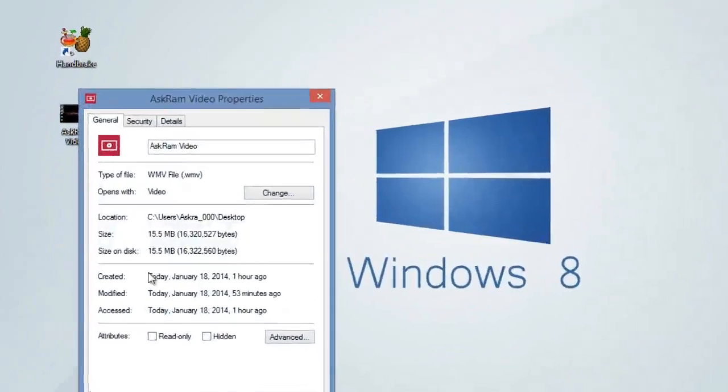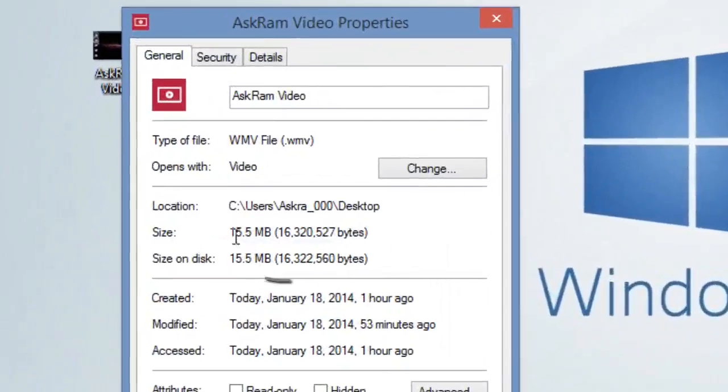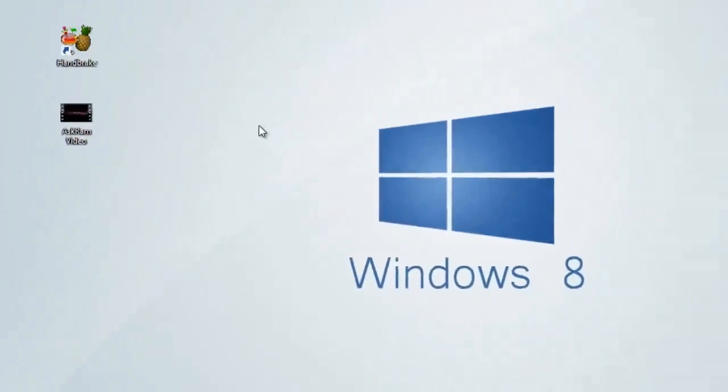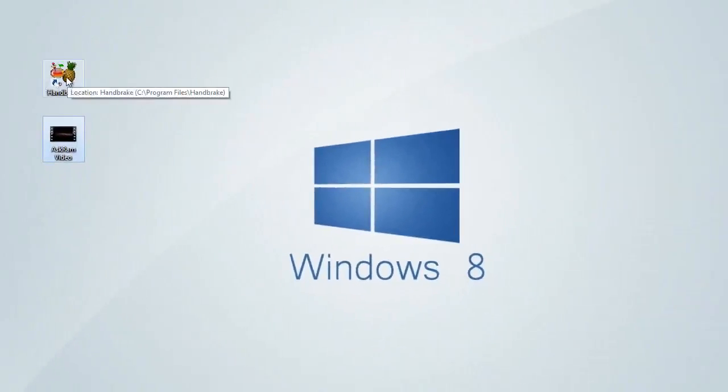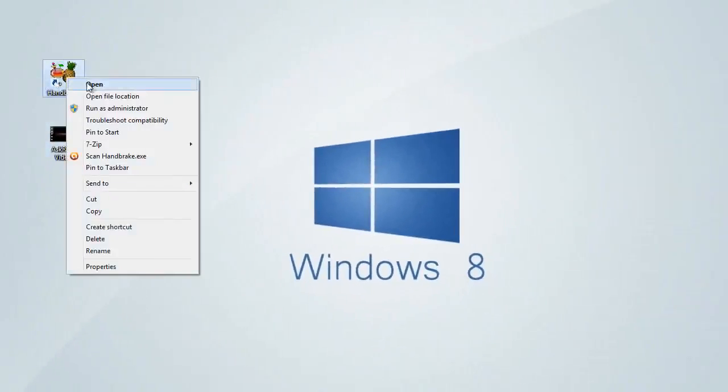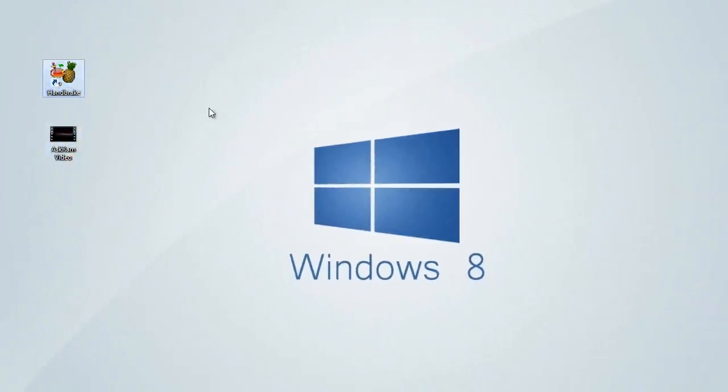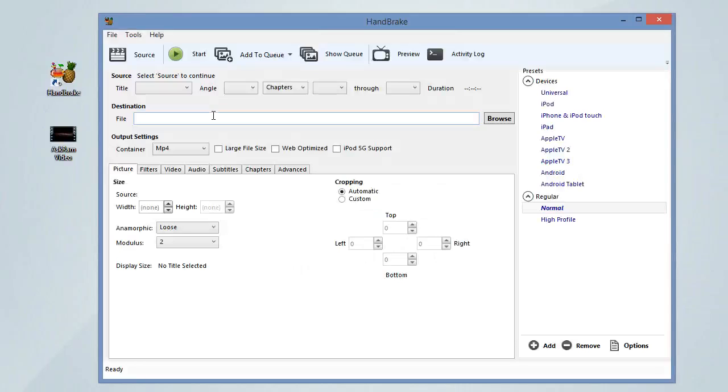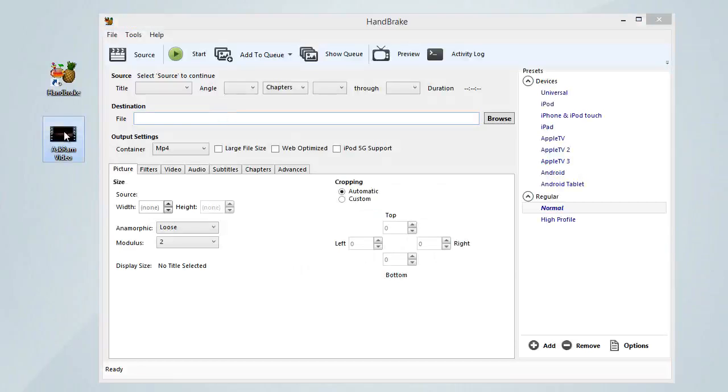Yes, it's a 15 MB video. Open HandBrake now and drag this video into HandBrake like this.